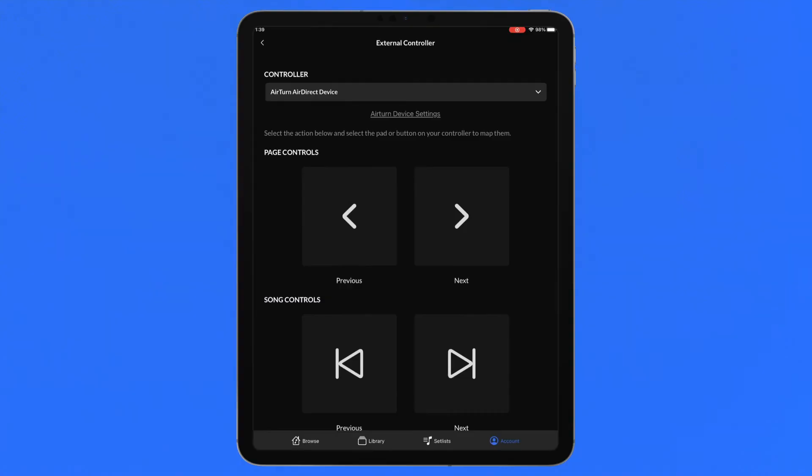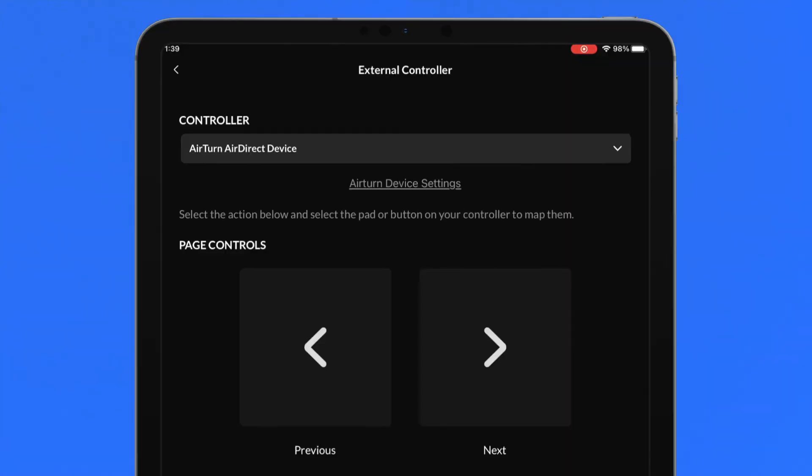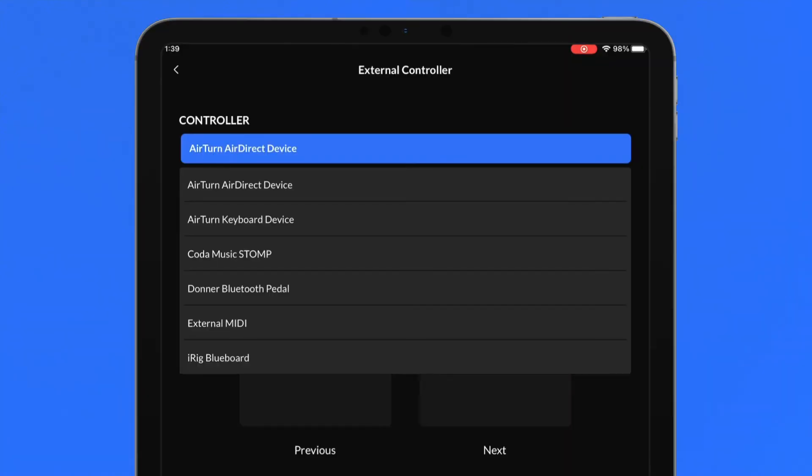With the external device connected to your iOS device, choose the correct controller from the dropdown.